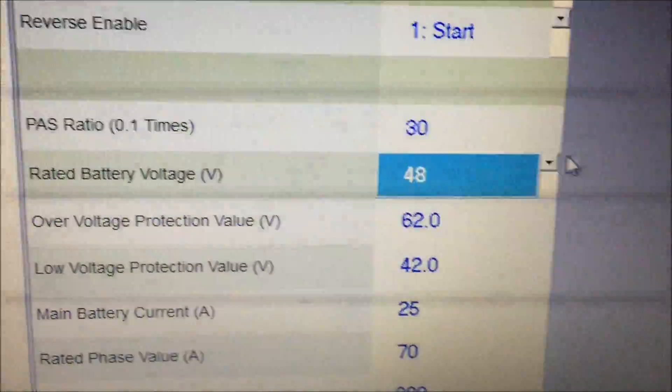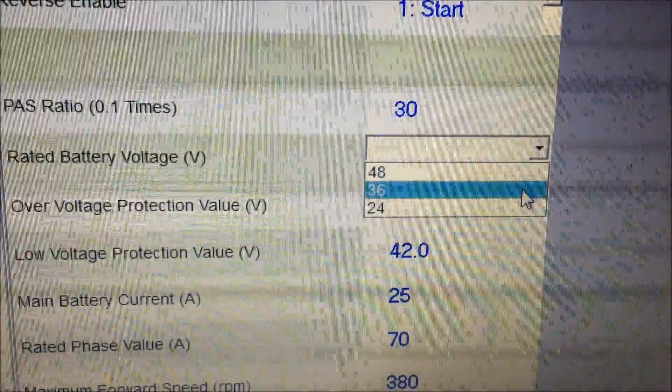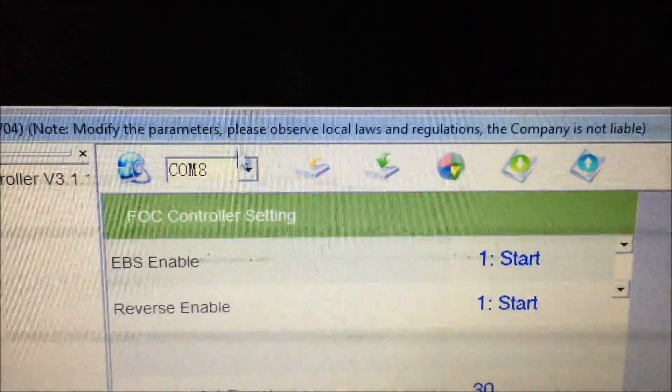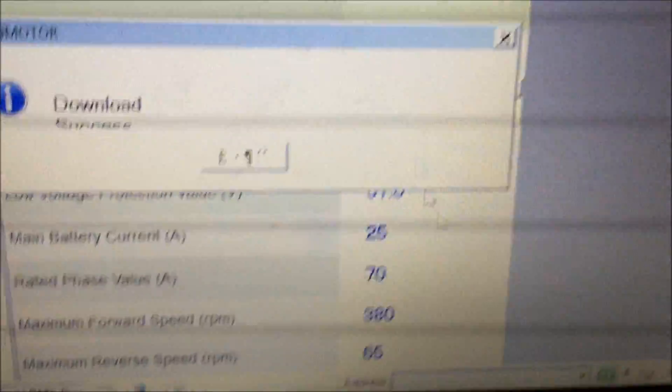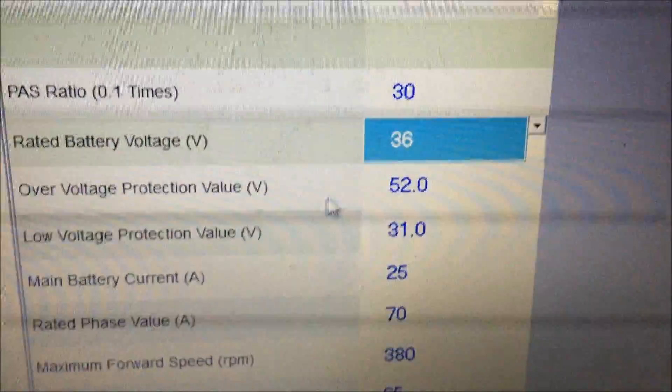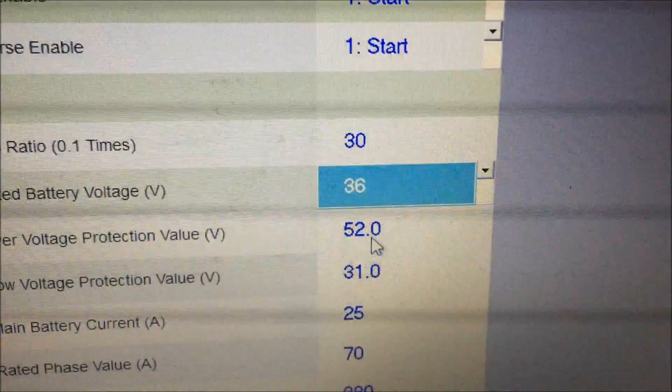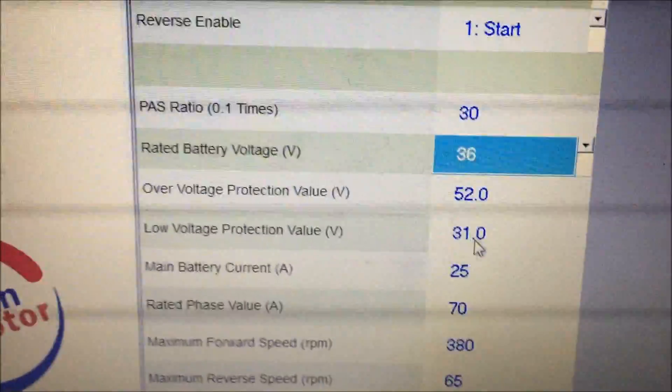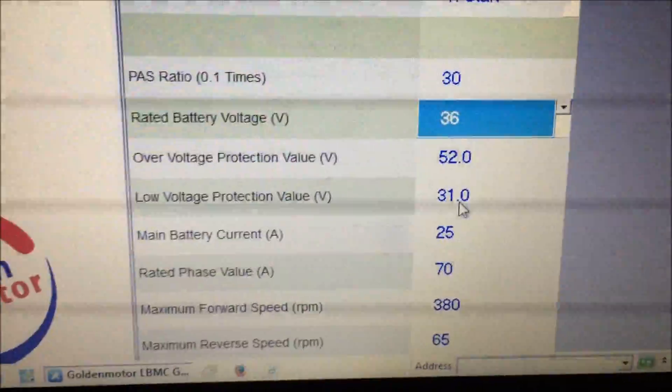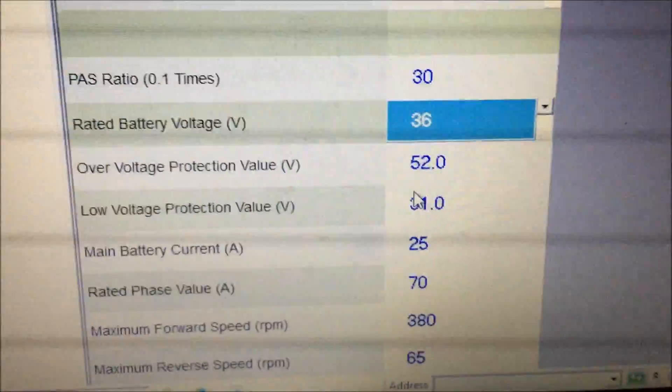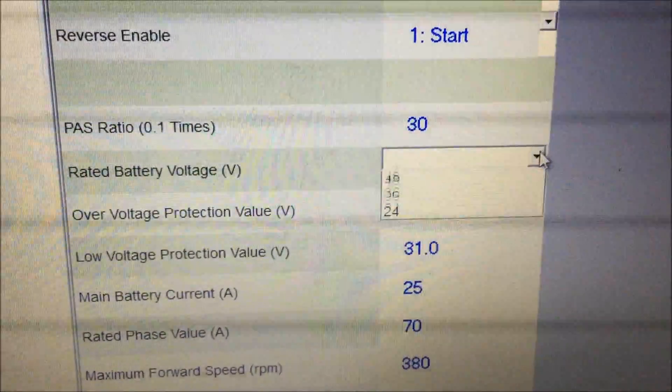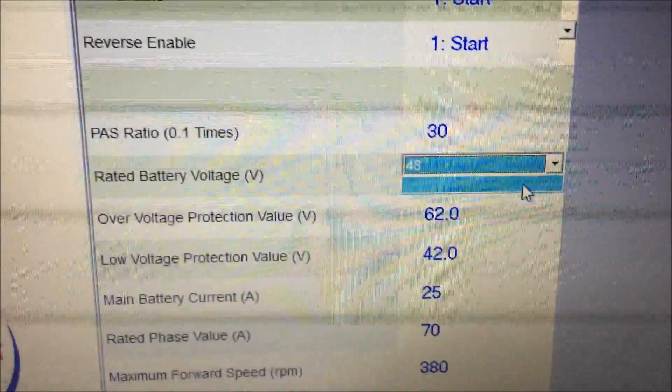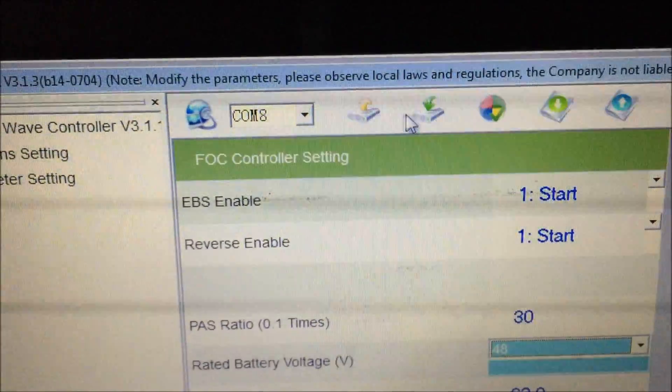If you changed it to 36 volts, we'll go back and do that again. You'll see these numbers change. Save the parameters. Okay, now the high voltage is 52 and the low is 31. These are for lithium batteries, LiPo4 batteries. If you were using sealed lead acid, you'd have to look something else up. So I'm going to go back to 48 again and save it.